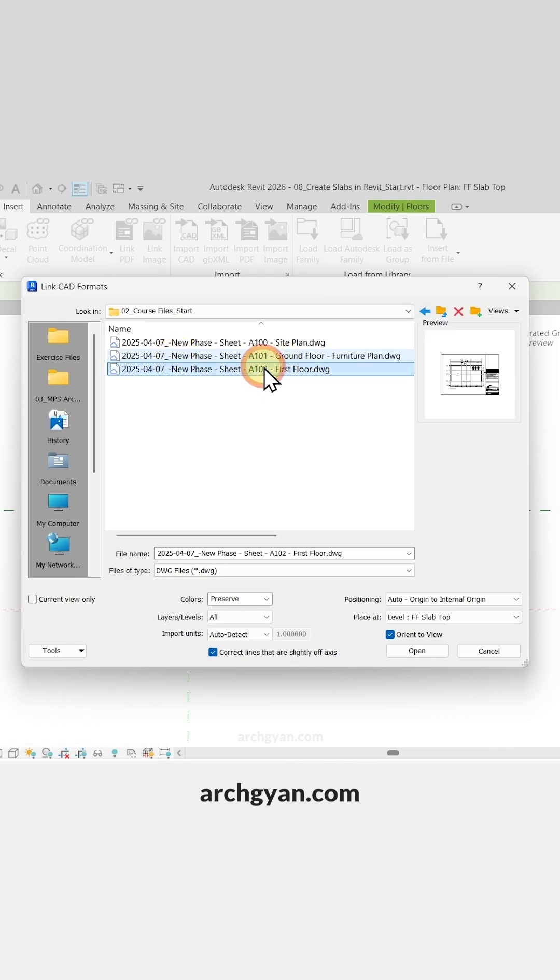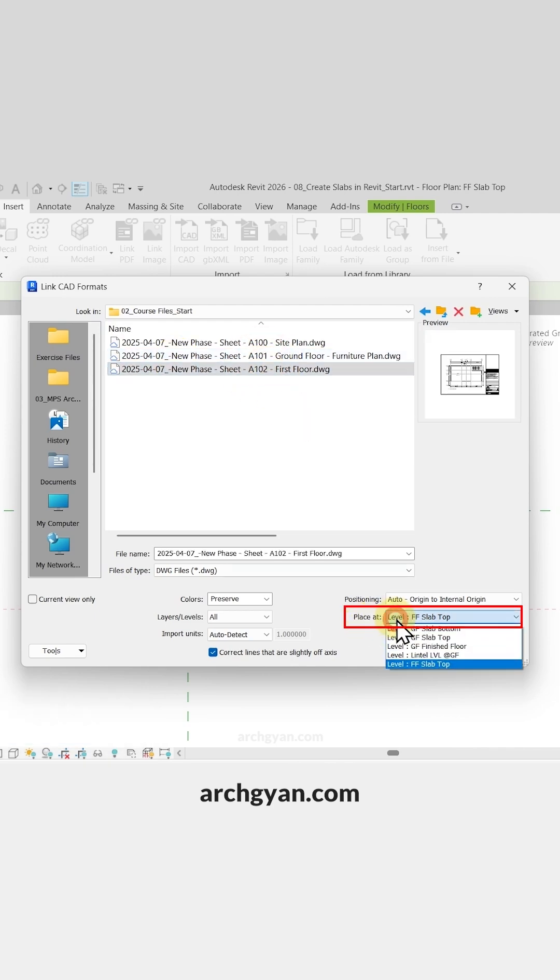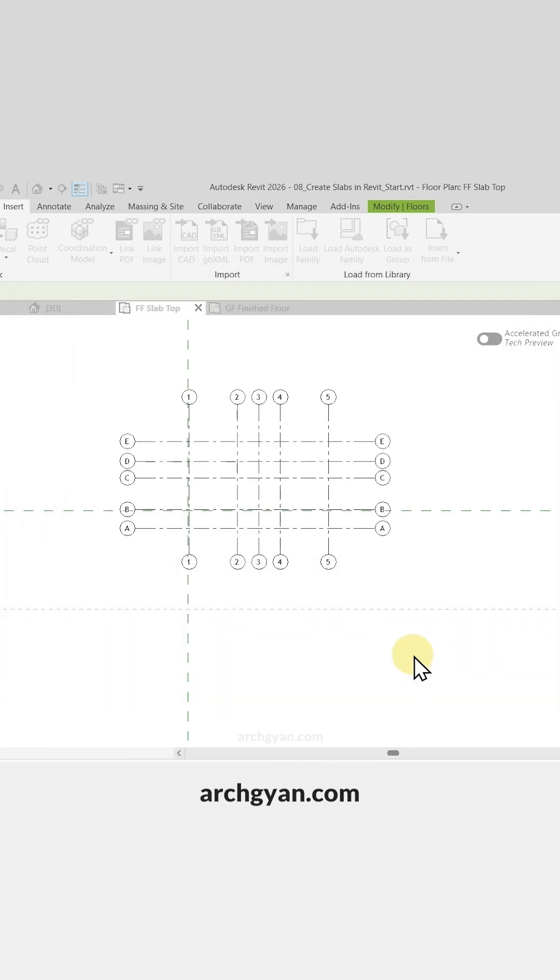In this case it would be first floor level. So you can notice that it is placed at a certain level. In this case it would be placed at level finish floor. So I'm going to click on Open and it is placed in place.